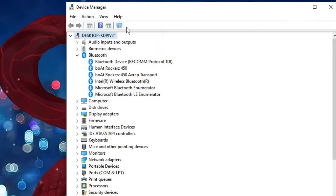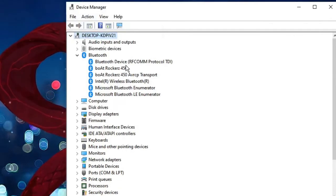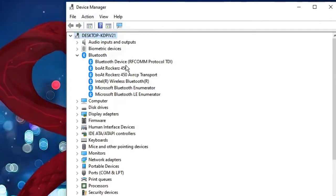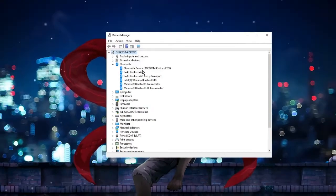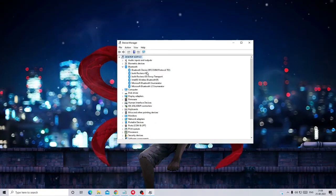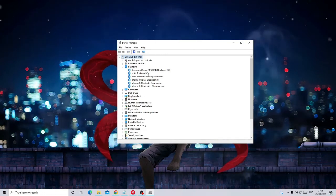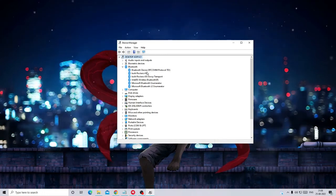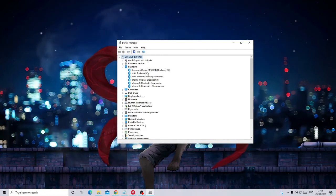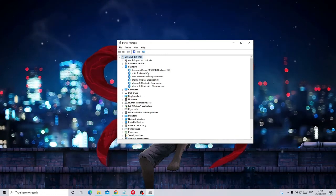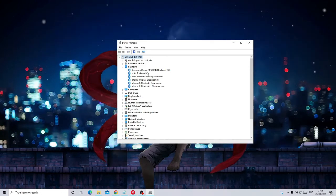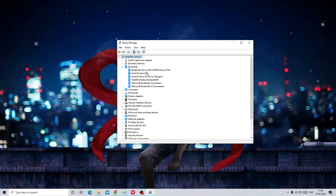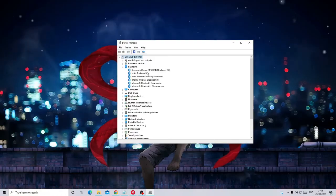Now finally you have to restart your PC and as soon as you restart, Windows will automatically detect the updated and latest driver for the Bluetooth and install it. So after that once you check you won't be having any kind of problem with your Bluetooth.